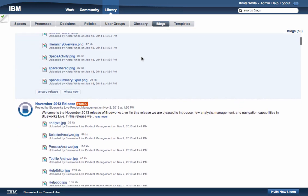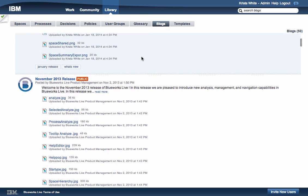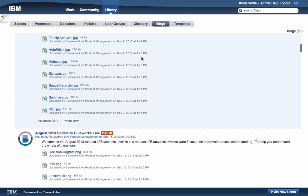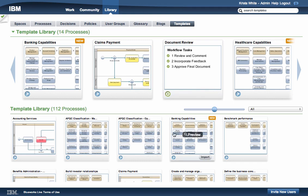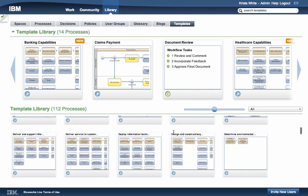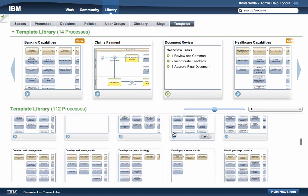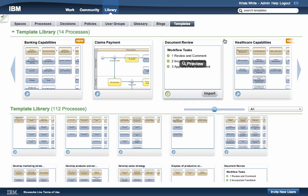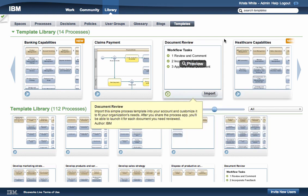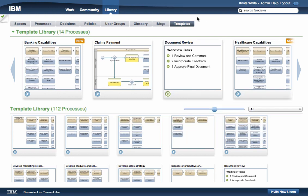The Blogs tab is a publicly accessible blog feed with content driven by business process modeling and decision modeling experts. The Templates tool helps you get started quickly in your process discovery efforts. This is where you can view example processes that you can import and use in your own account.